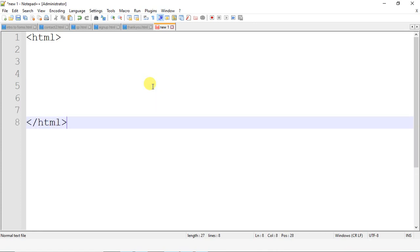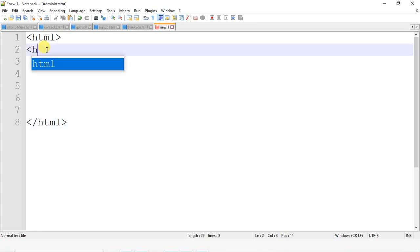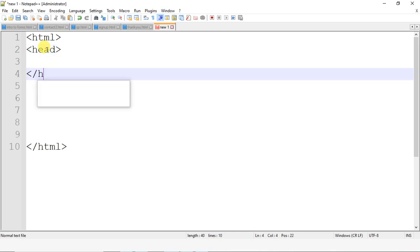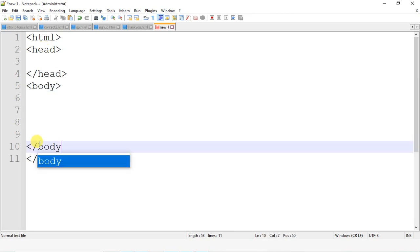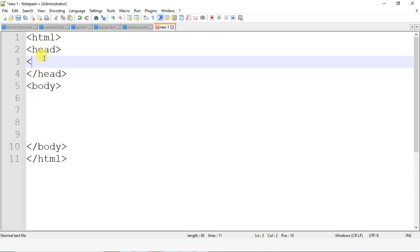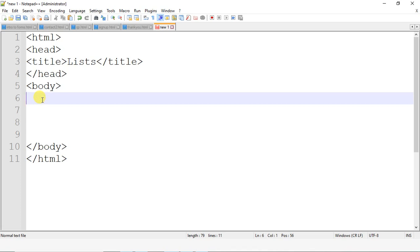We start with the HTML tag, then there's a head section with opening and closing tags, and then a body section with opening and closing tags. Inside the head section there's a title tag, which is used to display information on the title bar.